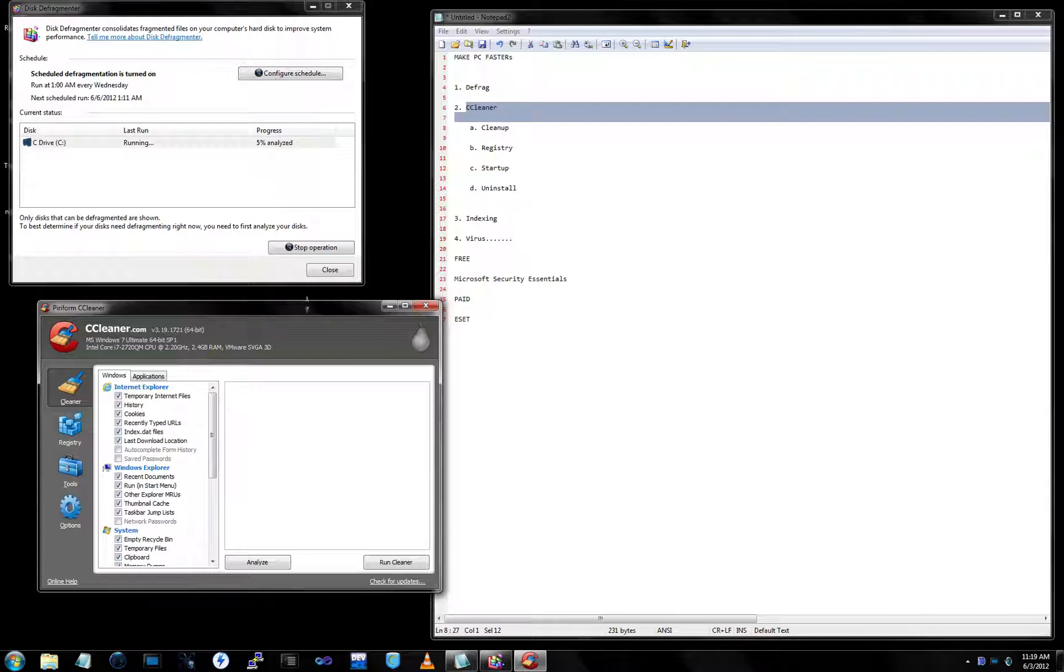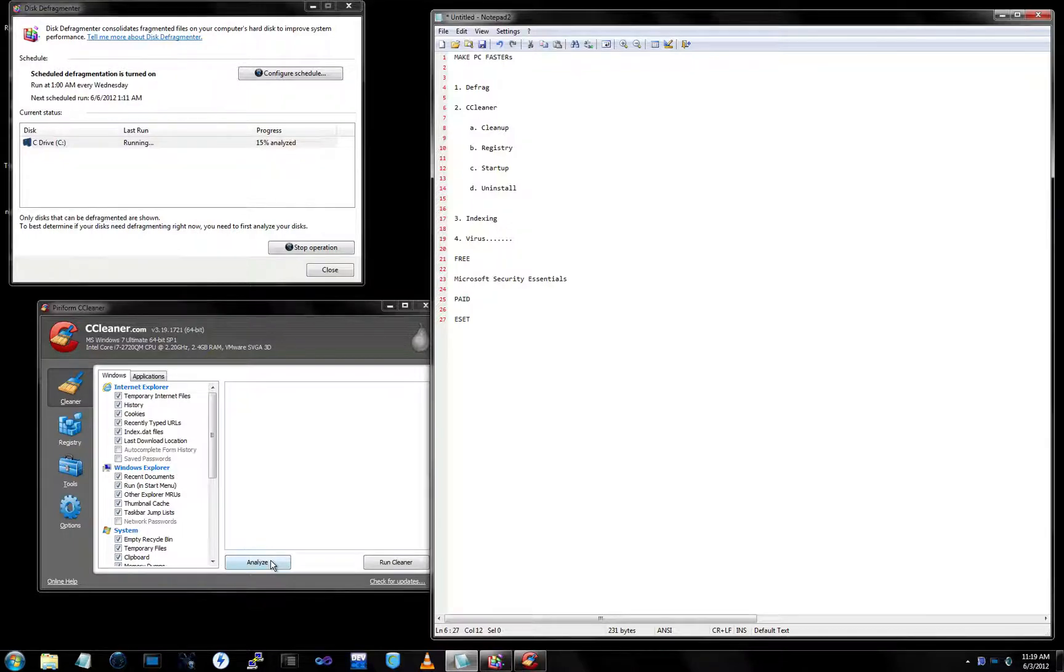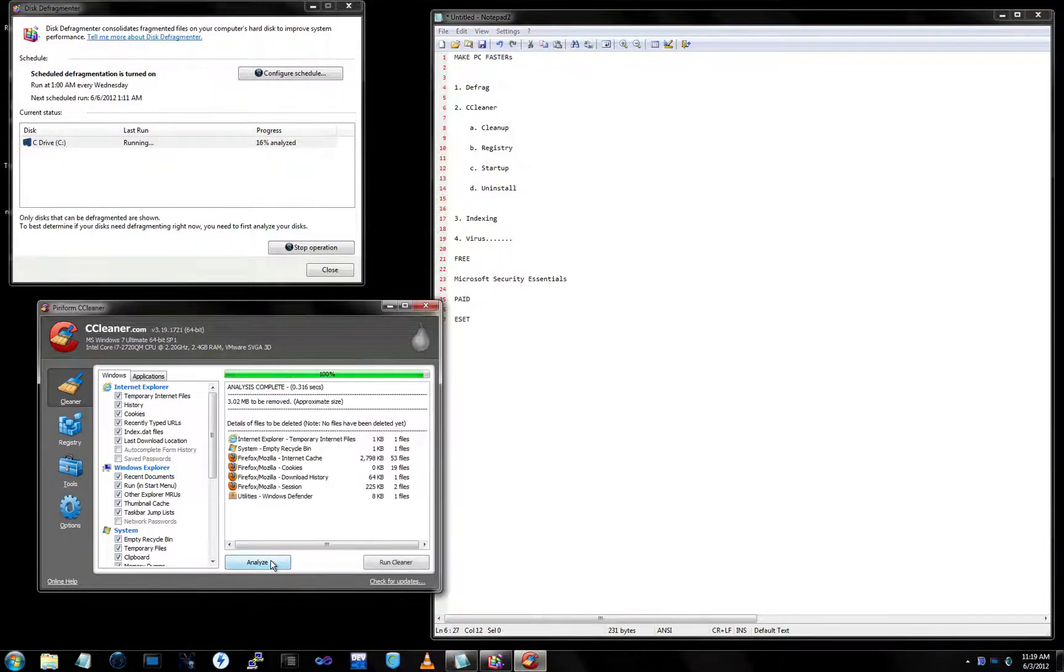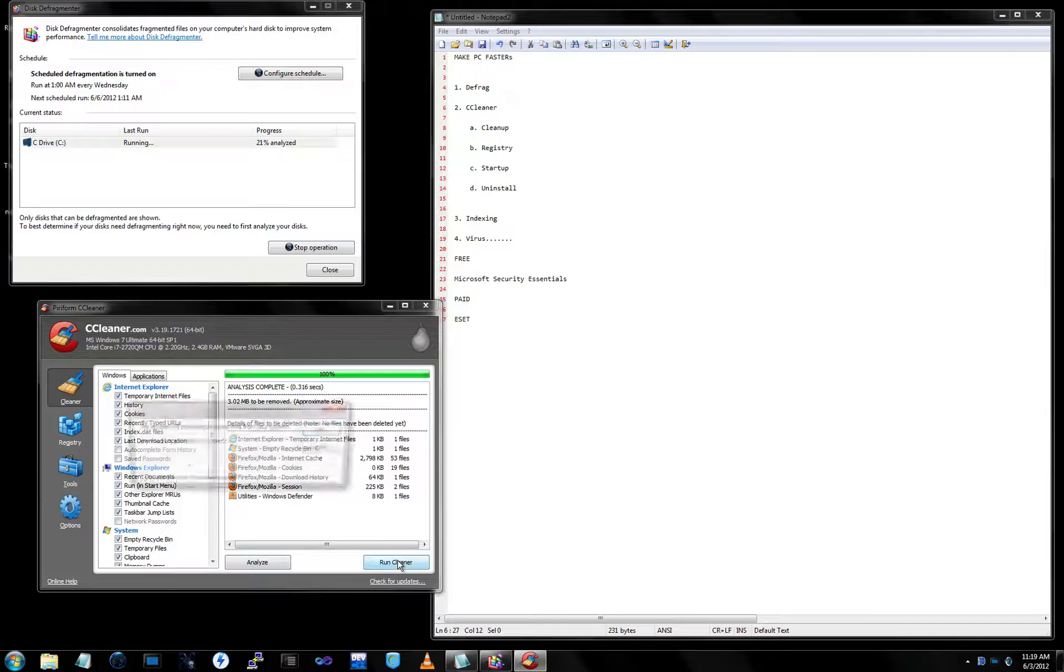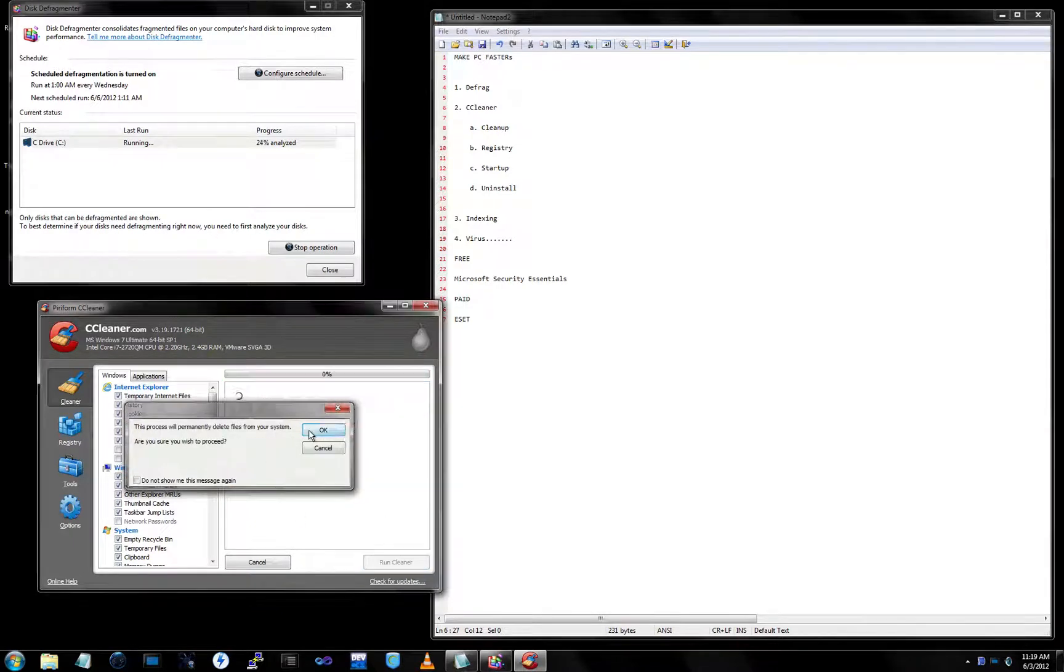Now the first step in CCleaner we're going to use is cleanup. We're going to analyze the disk and run the cleaner. Close your browsers before you do this.